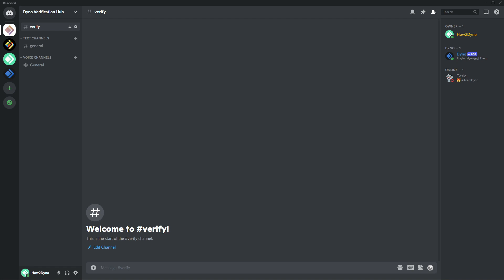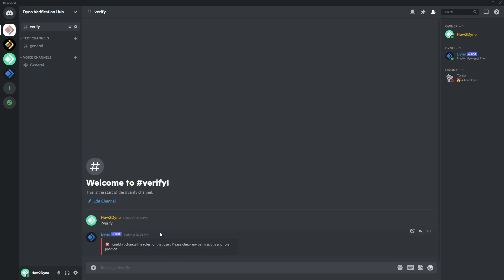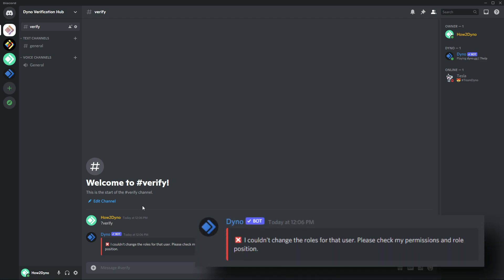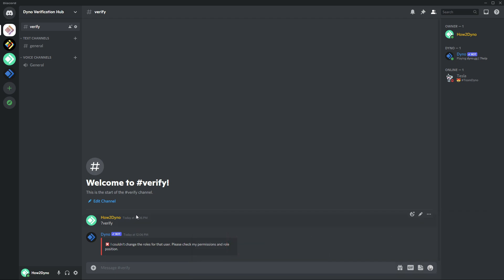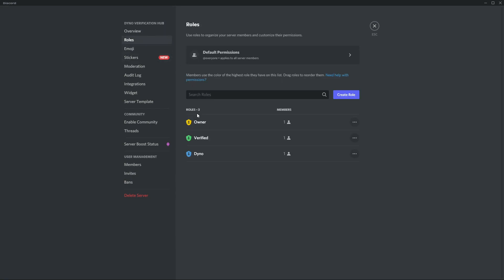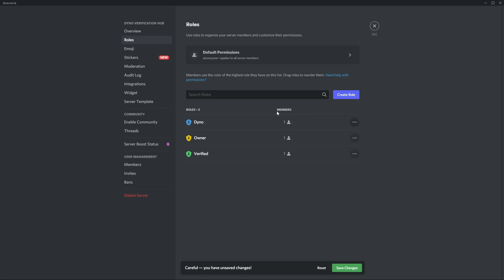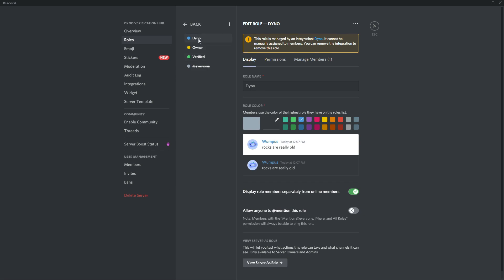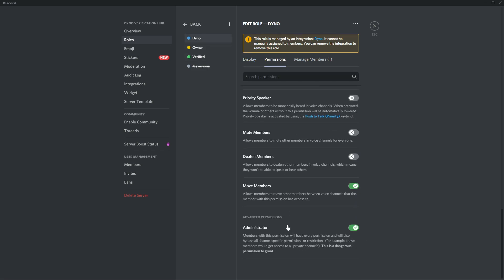Here are some troubleshooting steps. Issue one: if you get the message 'I couldn't change the roles for that user, please check my permissions and role position', this means Dyno either doesn't have the required permissions or its role is not above the verified role. To fix this, go to server settings, then roles, and drag the Dyno role above the verified role. You should also ensure the administrator permission is enabled for Dyno to avoid any permission issues.